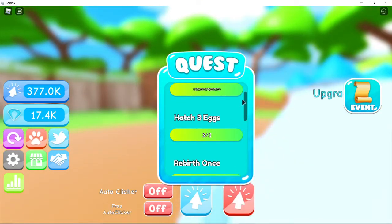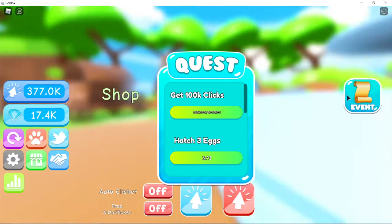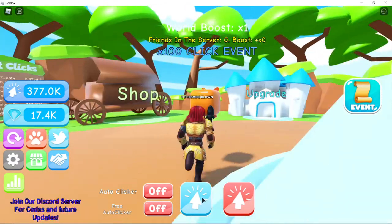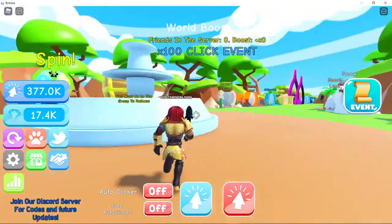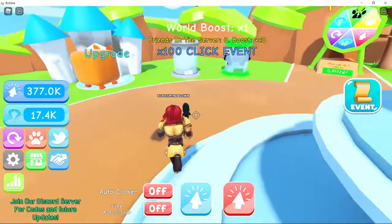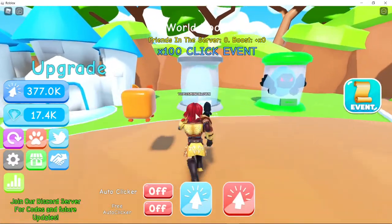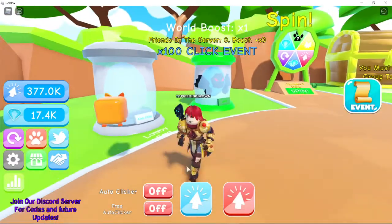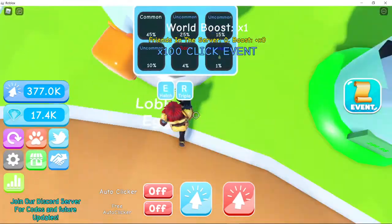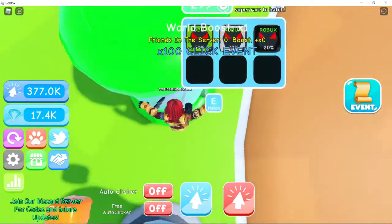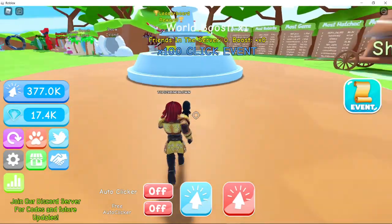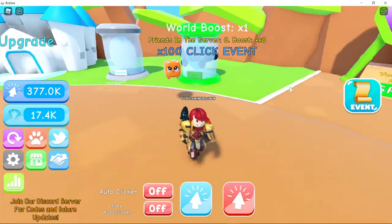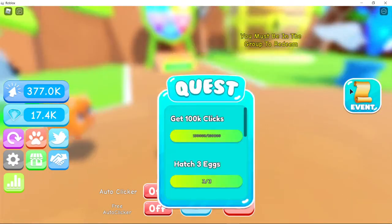So 100k clicks does sound hard, but all you gotta do is click twice. And then just hatch one of these pets. Like it's 500 clicks, so I think like the first time you join you get 600 clicks. And if you hatch one, I think you can get 100k clicks easily because there's a times 100 click event.